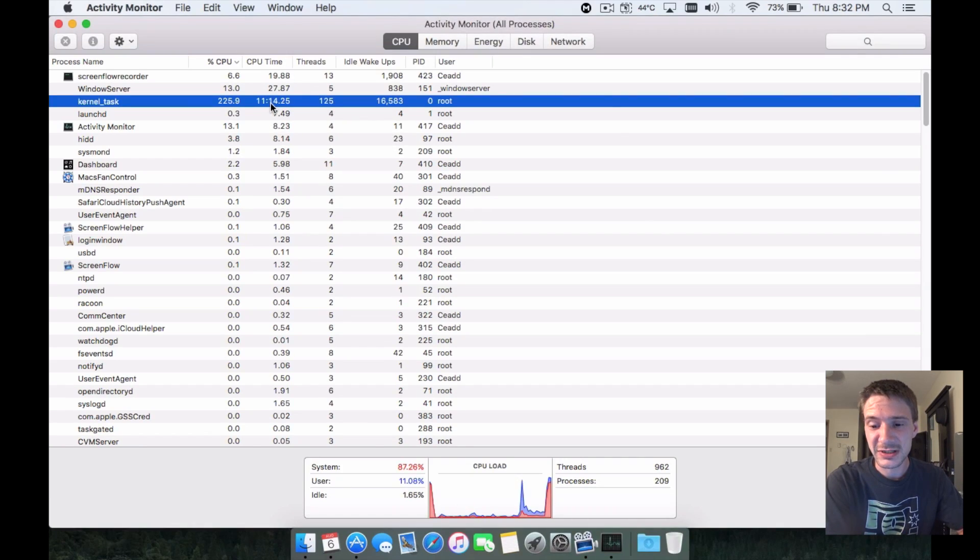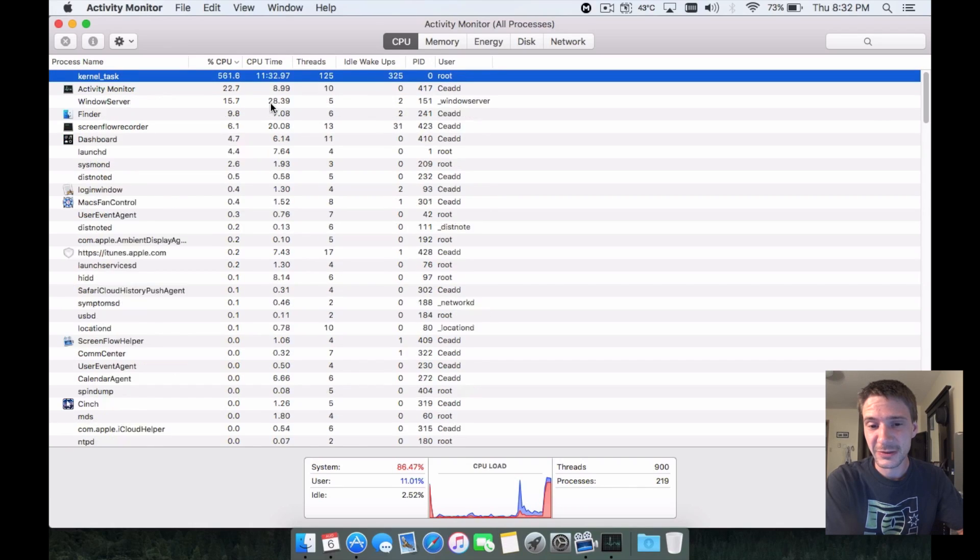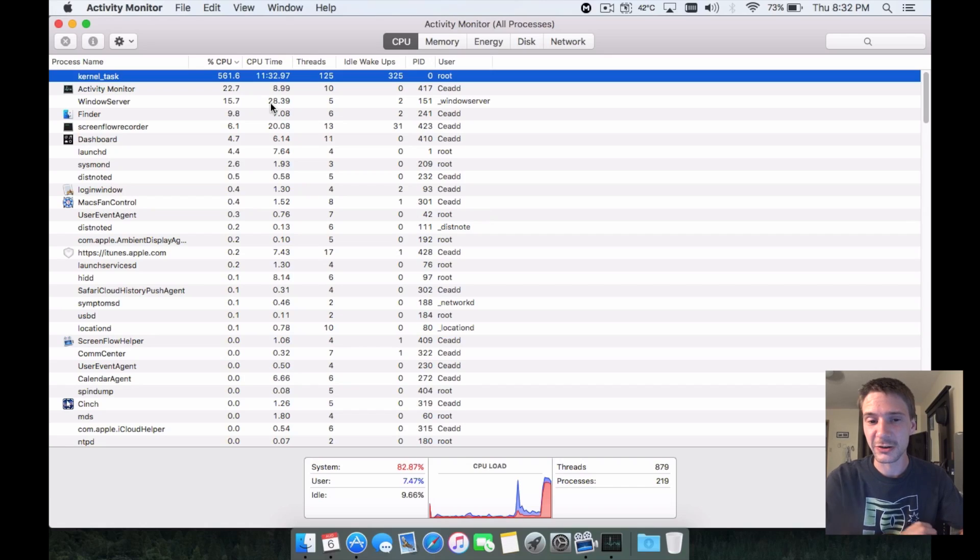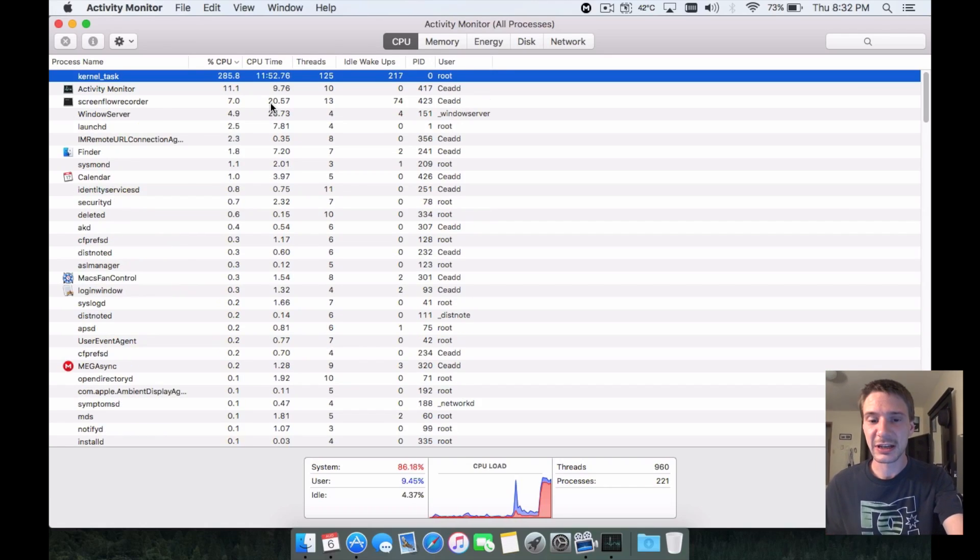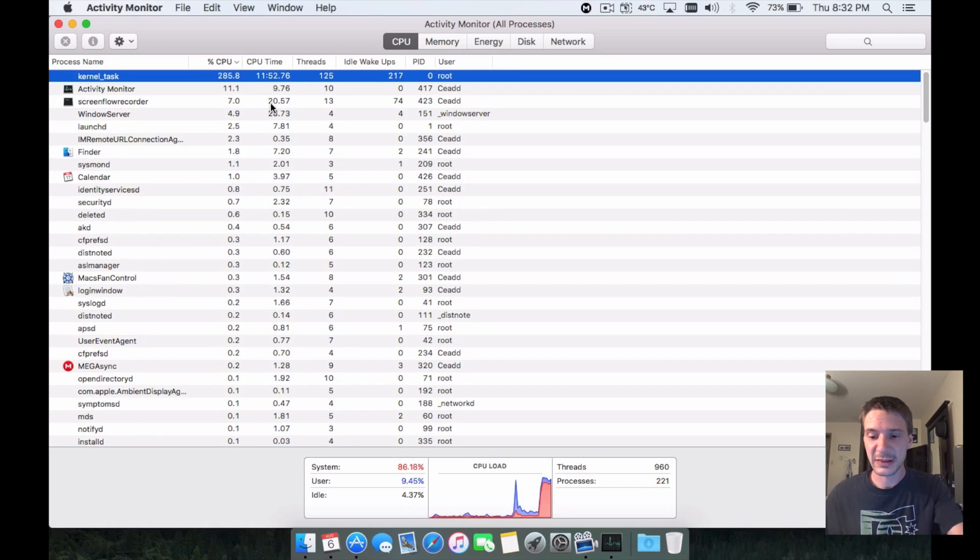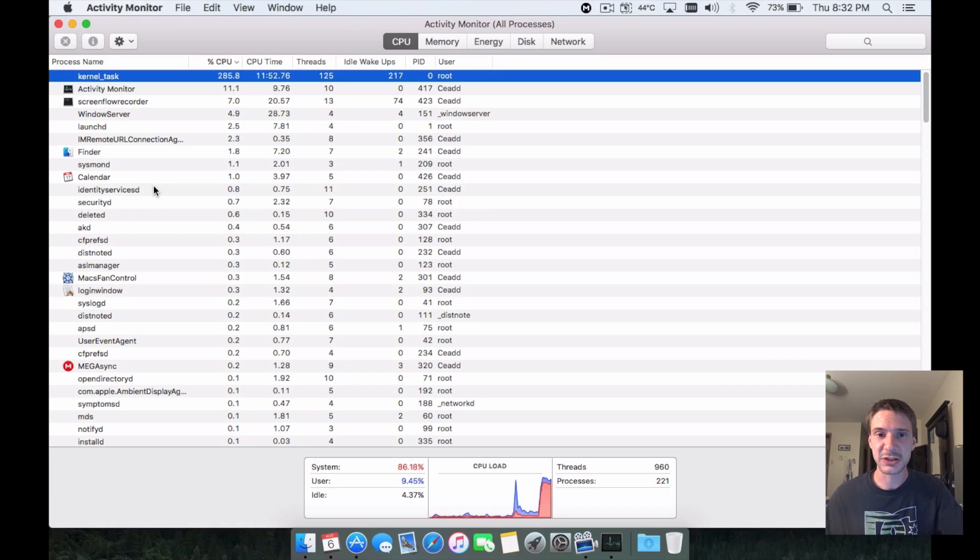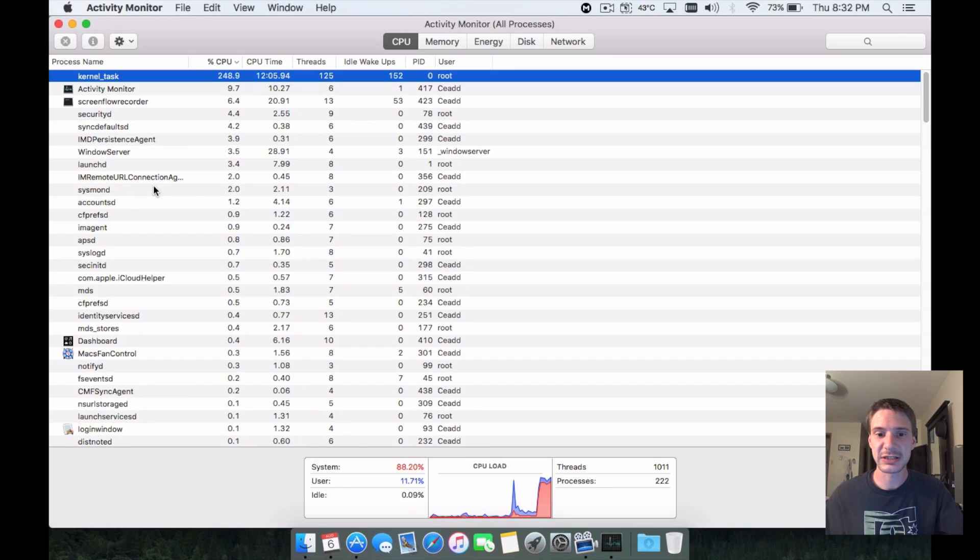Glitches and issues - it happens, it's just something we have to deal with. You can see there that my kernel task jumped all around. Anyways, thanks for watching, rate, comment, and subscribe for more videos. We'll see you again next time.